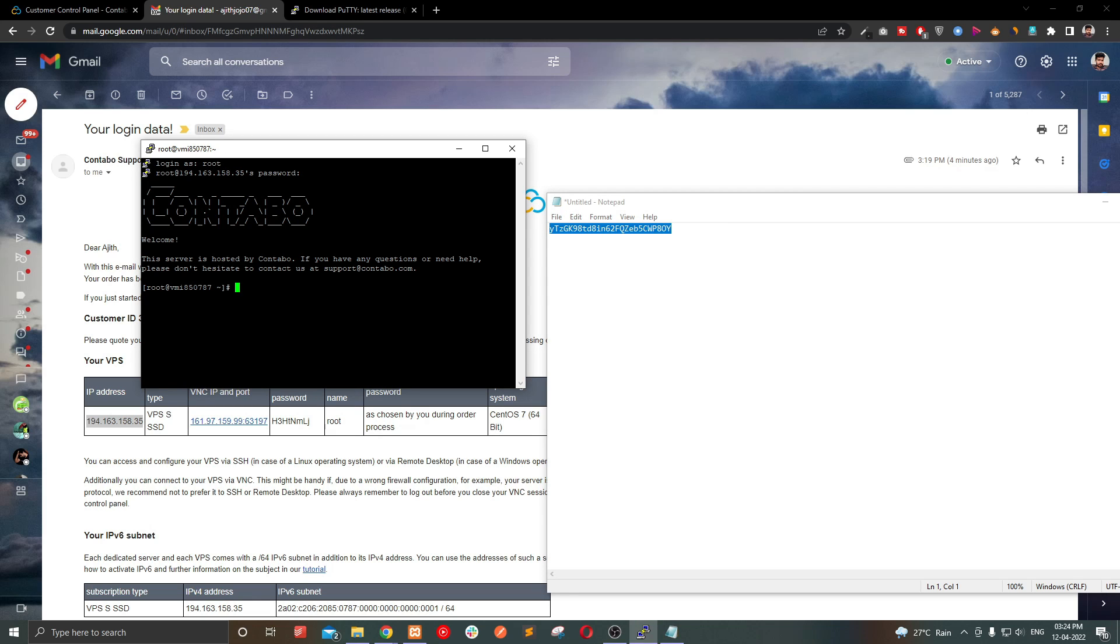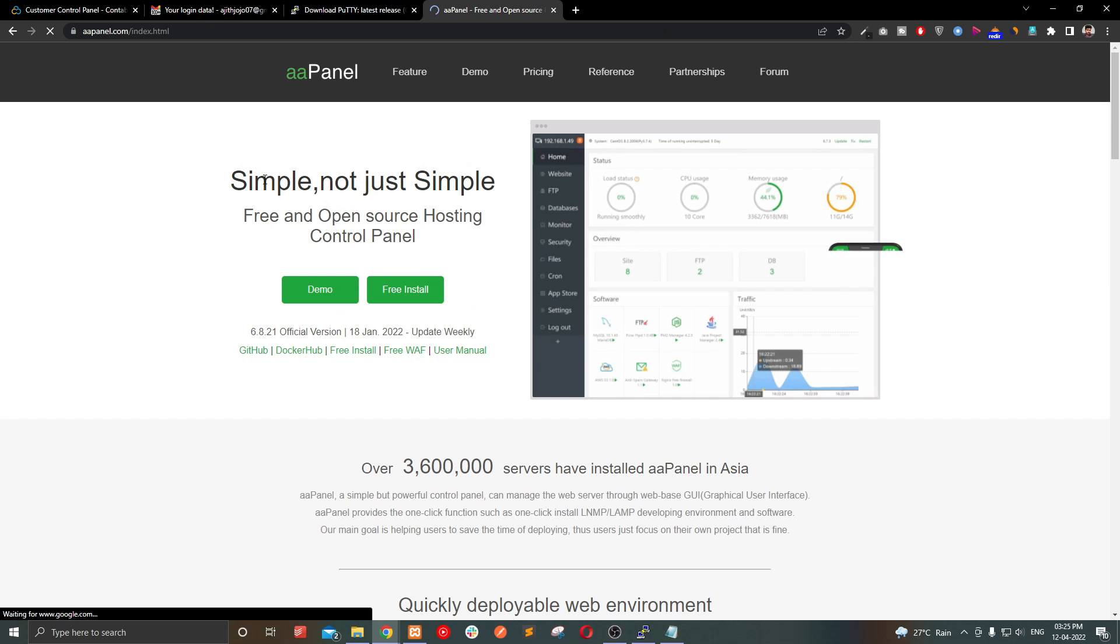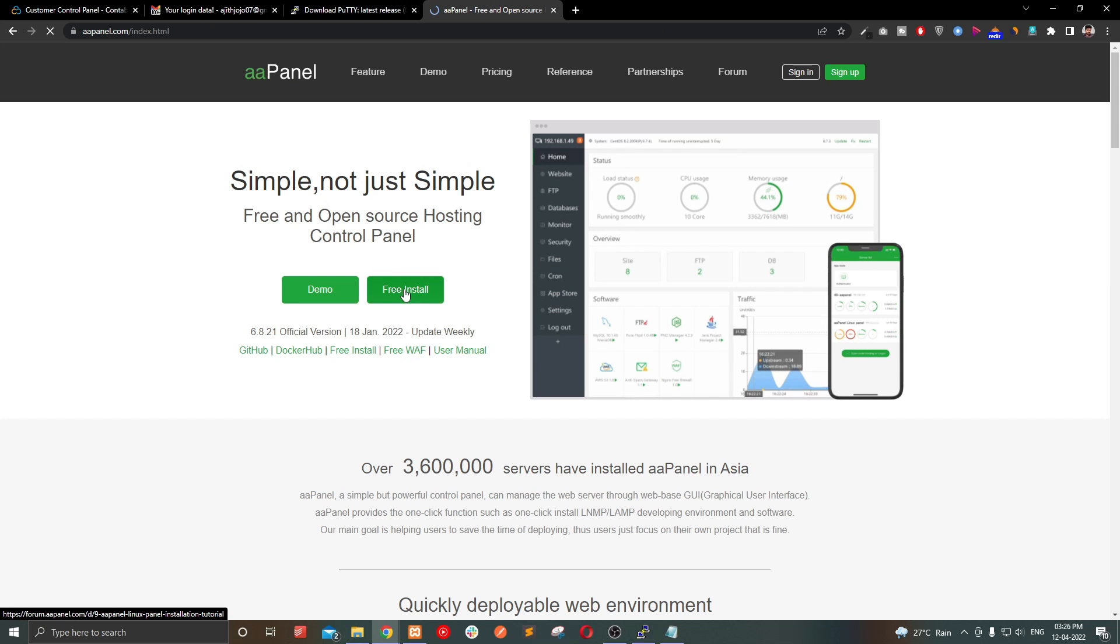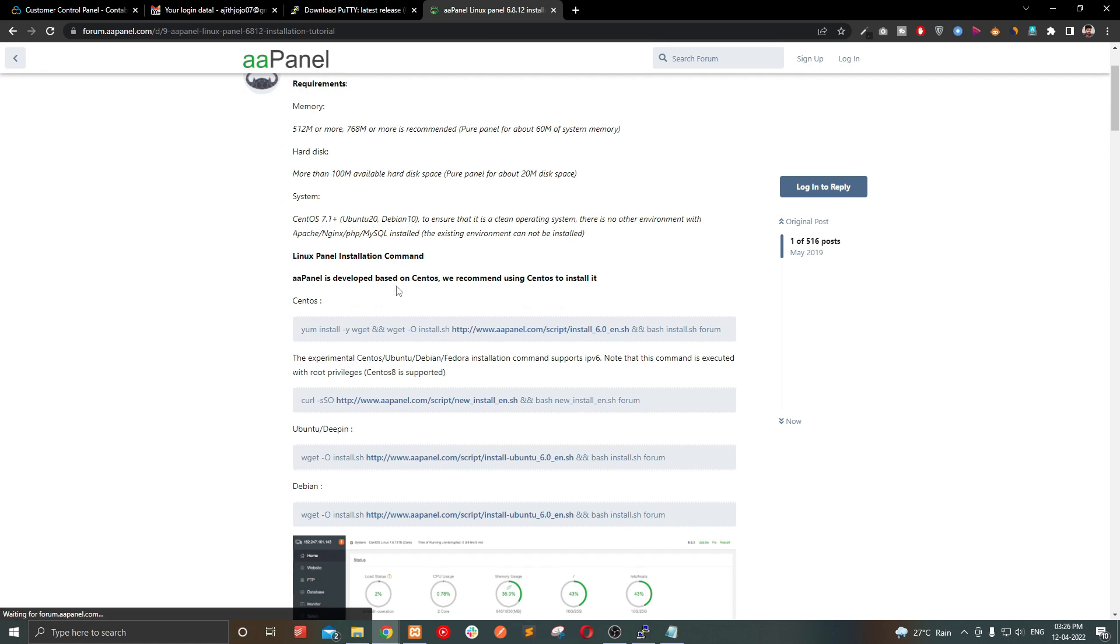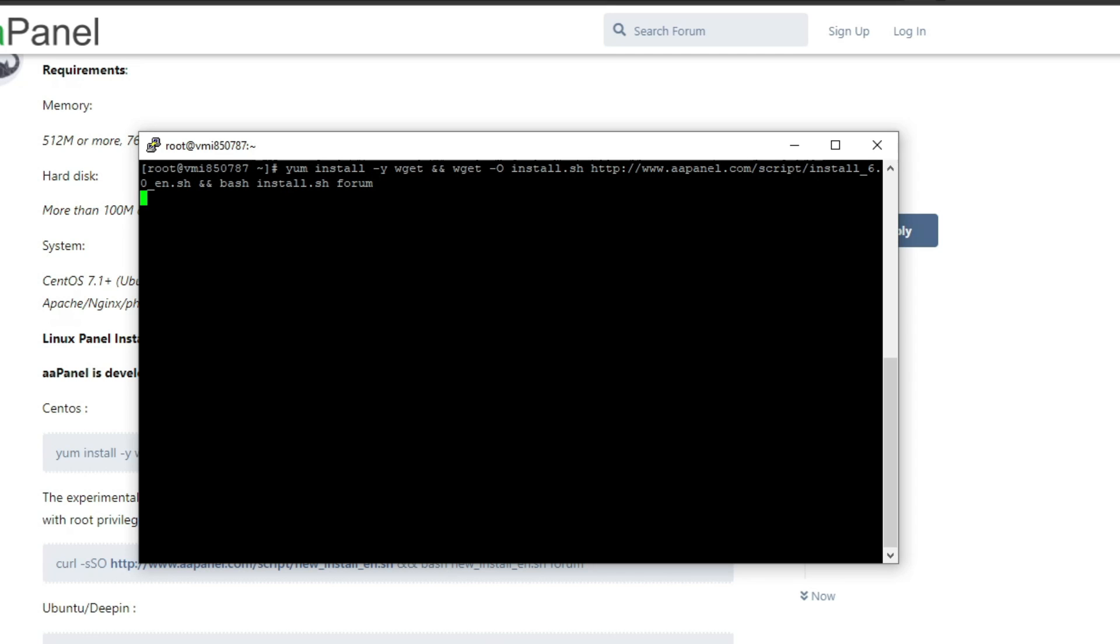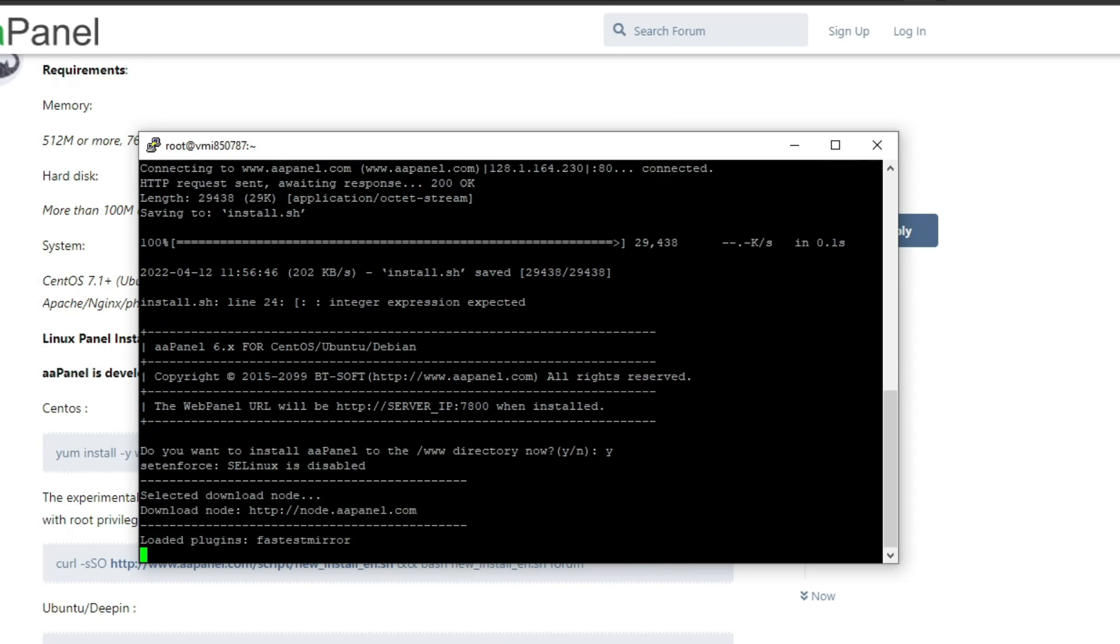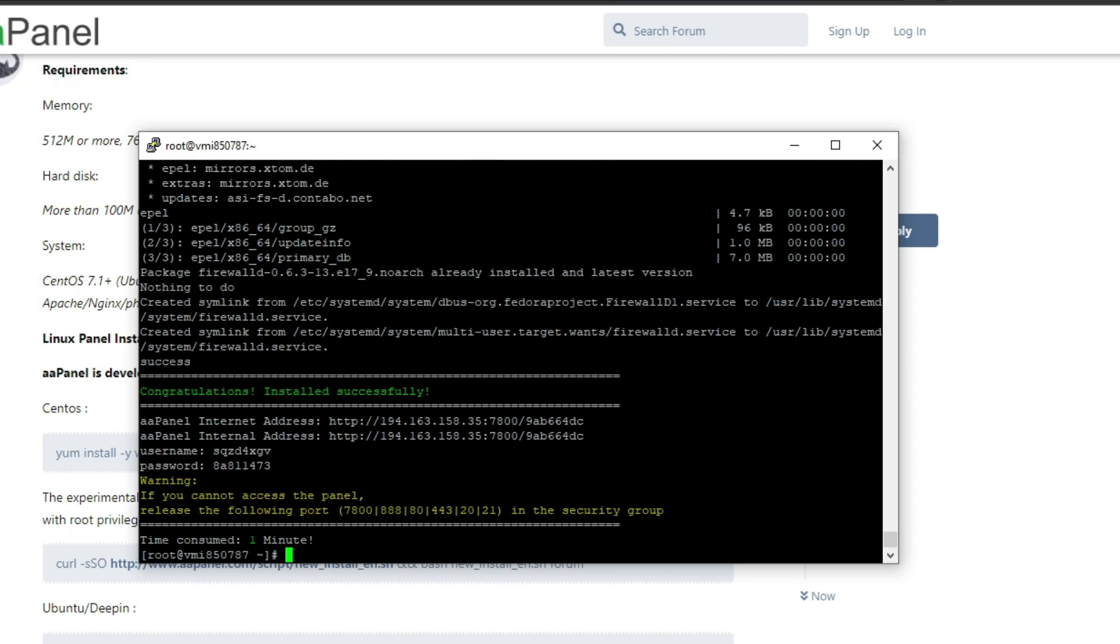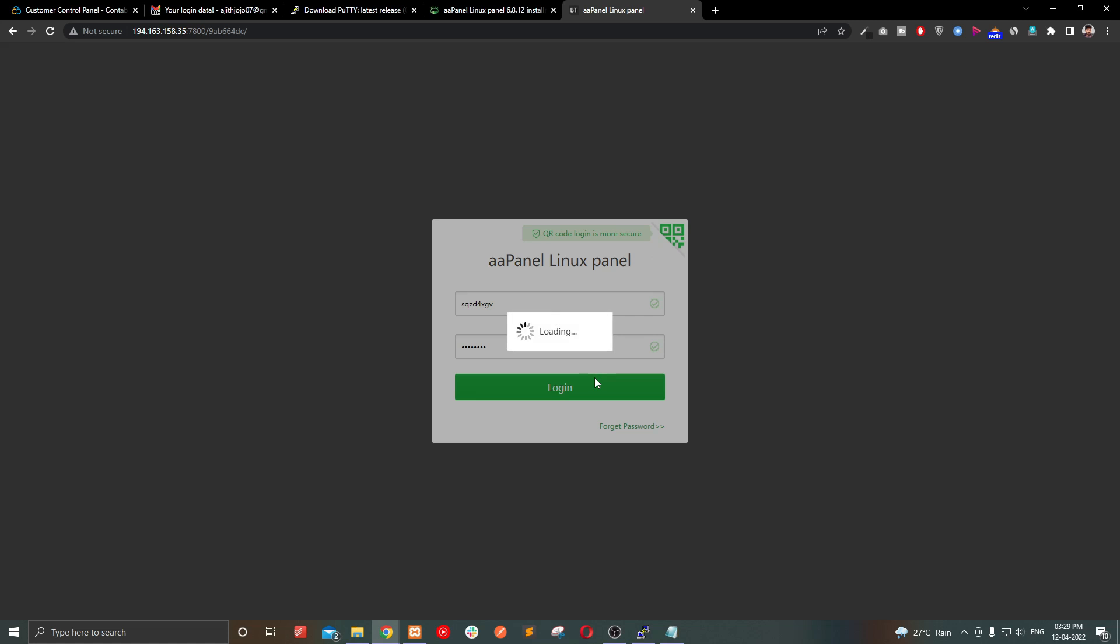You can enter the password which you gave while making the order. After you successfully logged in, now go to AIPanel website and click free install. I will give the link for AIPanel in the description. Copy the command and paste in our terminal and enter yes. Please wait a minute to finish the installation. Copy and save the login details.